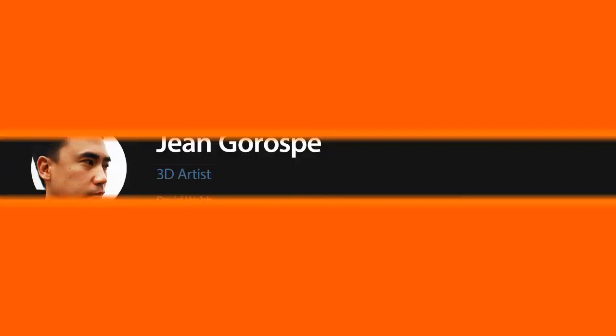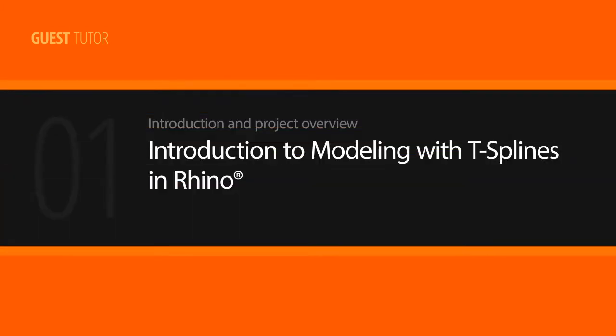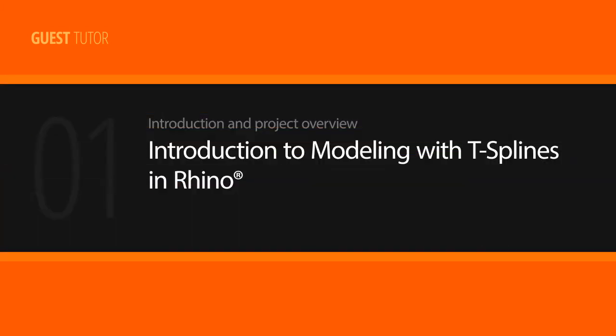Hey everyone, my name is Gene Gorospi. I'm a 3D artist and instructor working in New York City.